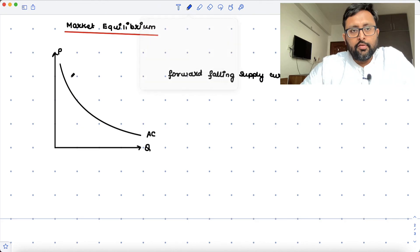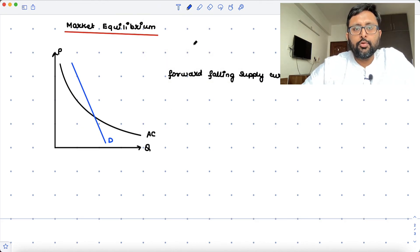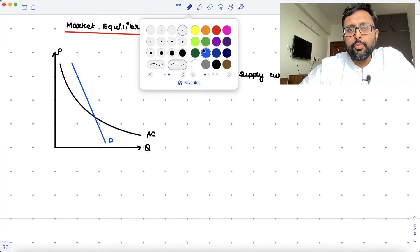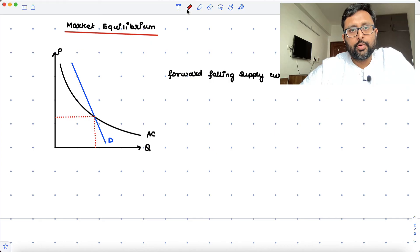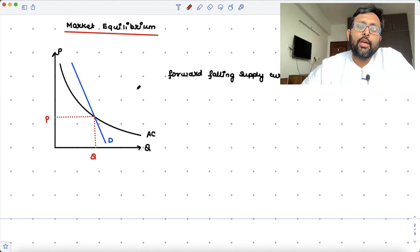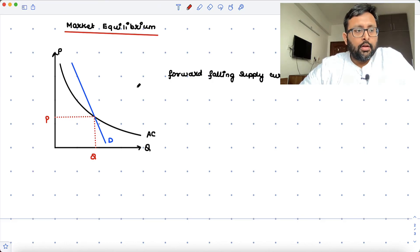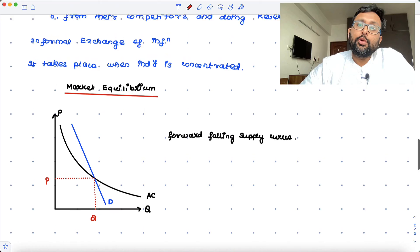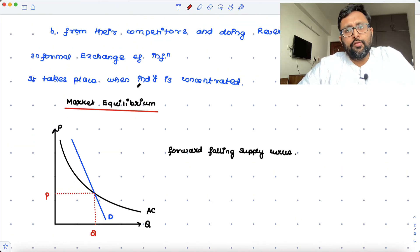The industry demand curve intersects with this forward-falling supply curve to determine the equilibrium price and quantity. This is the market equilibrium in the case of external economies of scale. In the next recording, we are going to talk about how trade is going to take place with external economies of scale.